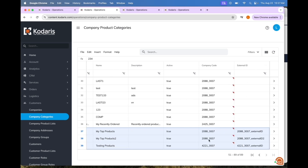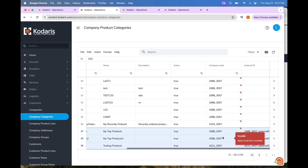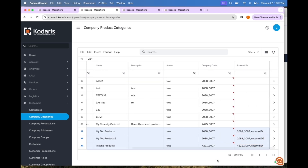You can see that the company code and external ID fields are also there. I am adding two catalogs for this company and one catalog for this other company.